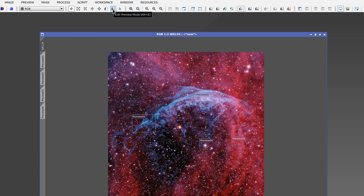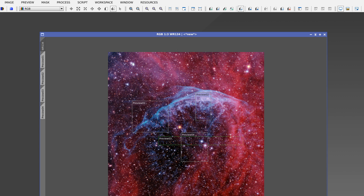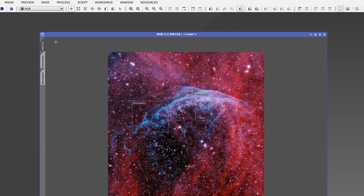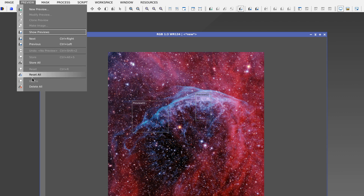We can edit each preview using the Edit Preview Mode button. The preview selected is the one with the green rectangle and this is the one we can modify. To modify another one, we simply click on it and modify it. Previews can overlap, but they can't be rotated because they're specific areas of the unrotated image. We can delete the selected preview using the Delete Preview button or by right-clicking on the selector and selecting Delete from the drop-down menu. We can also delete all the previews at once by going to the Preview menu and selecting Delete All.